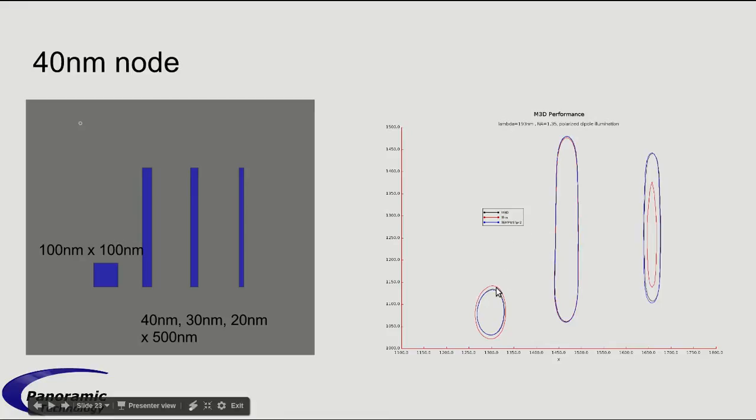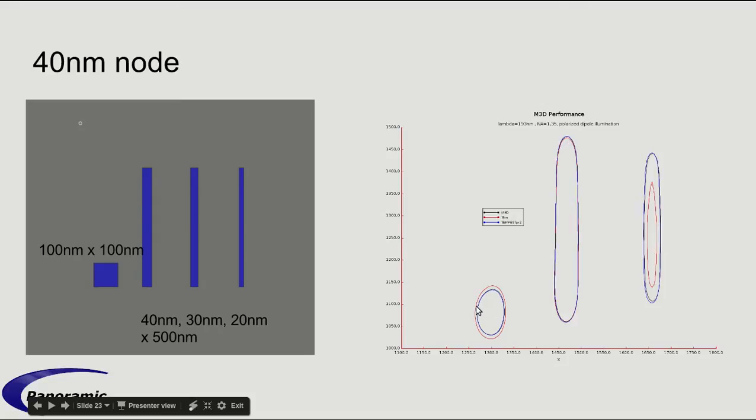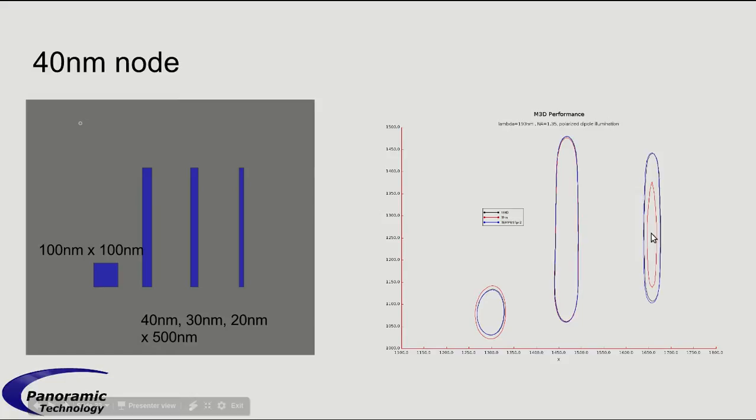So, basically, the black and the blue curves line up quite well. Only these first three features, this 20 nanometer feature, did not print. And the Thin Mask is matching this okay. It's got some pullback here relative to the rigorous solutions. But once we look at this feature, it's quite different. And then it's even stronger difference here for this feature. So, this is highlighting the importance of the M3D effects and their accuracy.